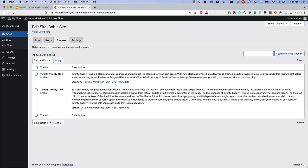The Themes tab allows you to activate a theme for the site. The themes available here are the themes that are not activated for the entire network. This means you can have specific themes only available for specific sites on the network.